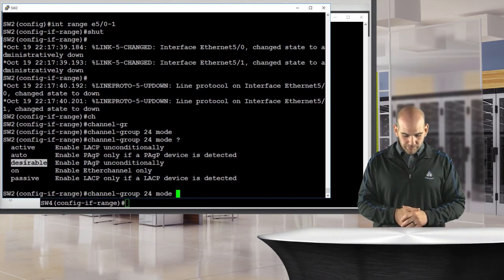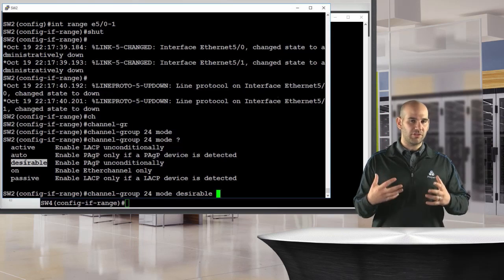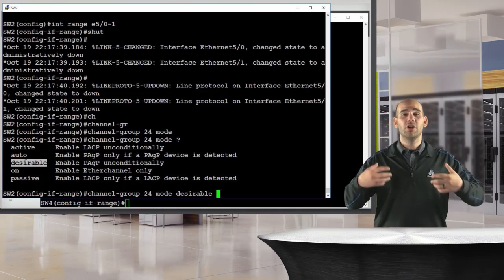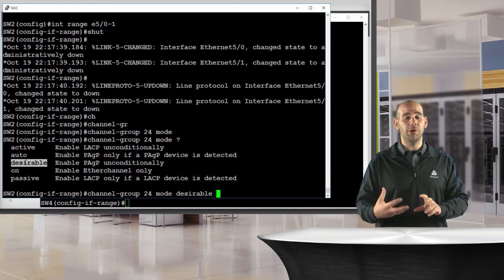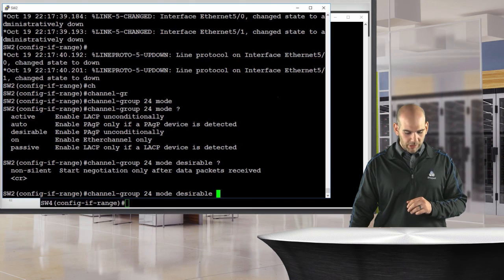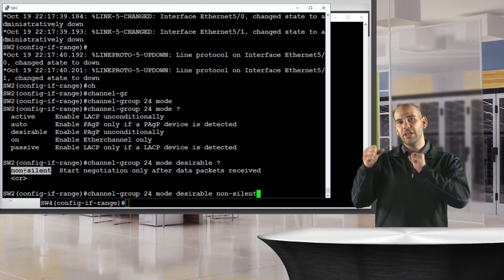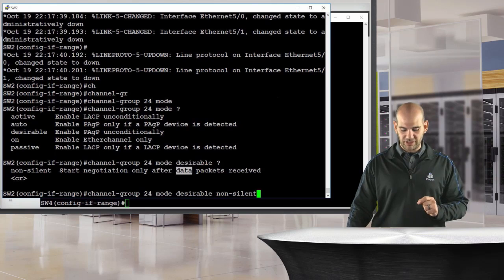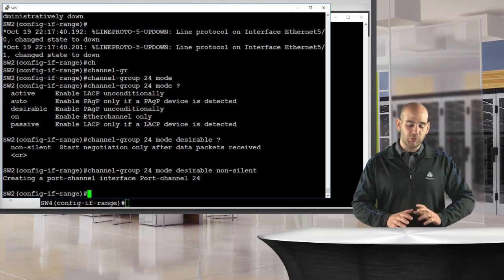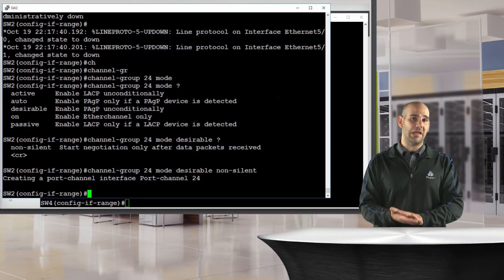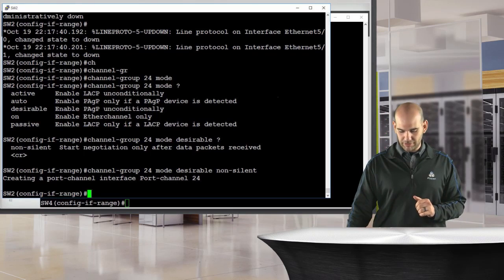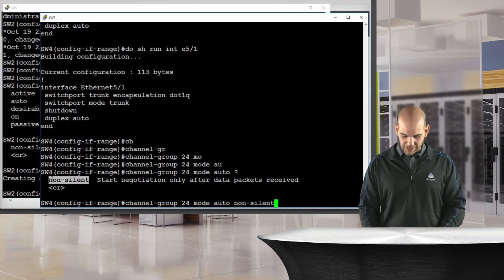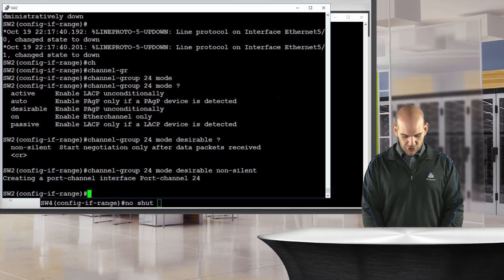By default, PAGP will try to create the EtherChannel once the interface comes up, because in silent mode we're not expecting PAGP packets from the other side. Non-silent mode will only establish the EtherChannel once we actually receive PAGP data packets. On switch two I'll configure 'channel group 24 mode desirable non-silent', and on switch four 'channel group 24 mode auto non-silent', then 'no shut' on both sides.